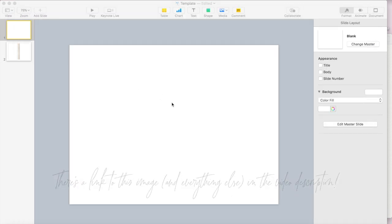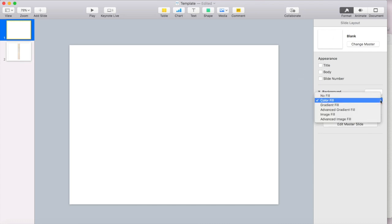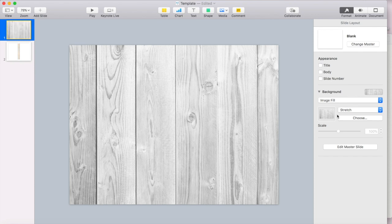So now I'm back on my canvas, I'm back in Keynote, and I want to go over here to format and where it says background, I want to go to image fill.